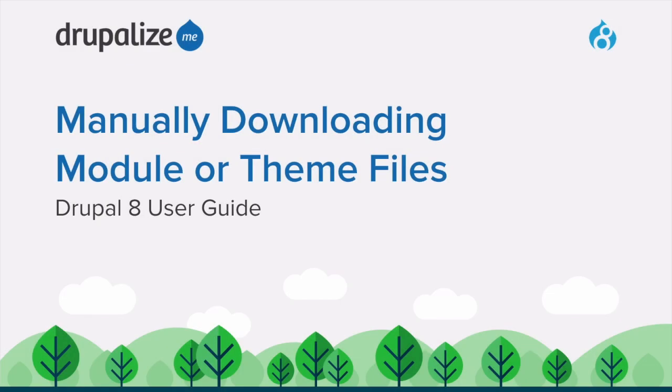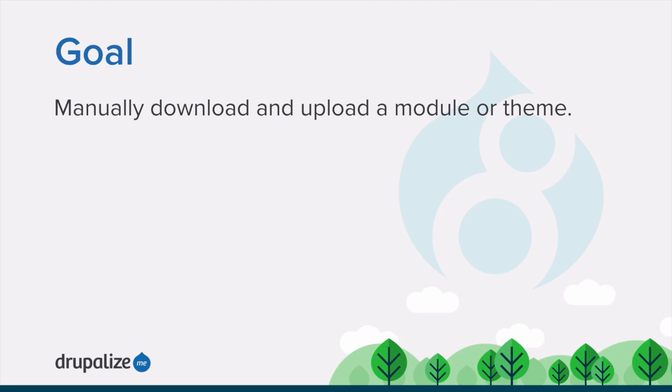In this tutorial, we'll learn how to manually download and upload a module or theme. By the end of this tutorial, you'll be able to manually download a module or theme and upload the files to your site.